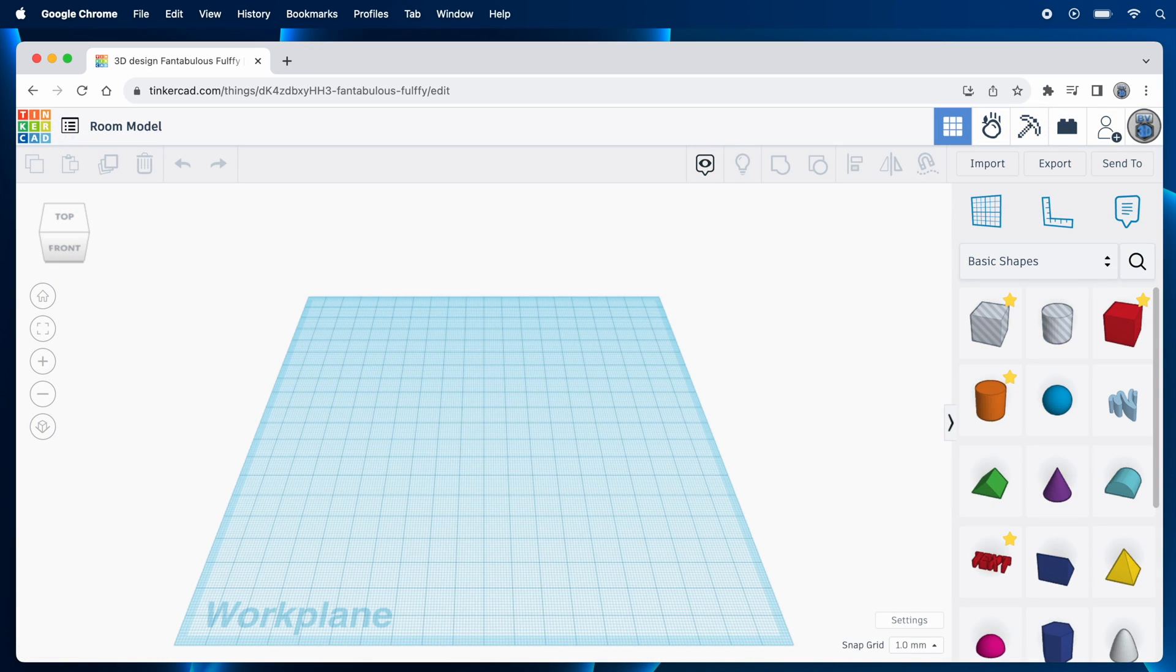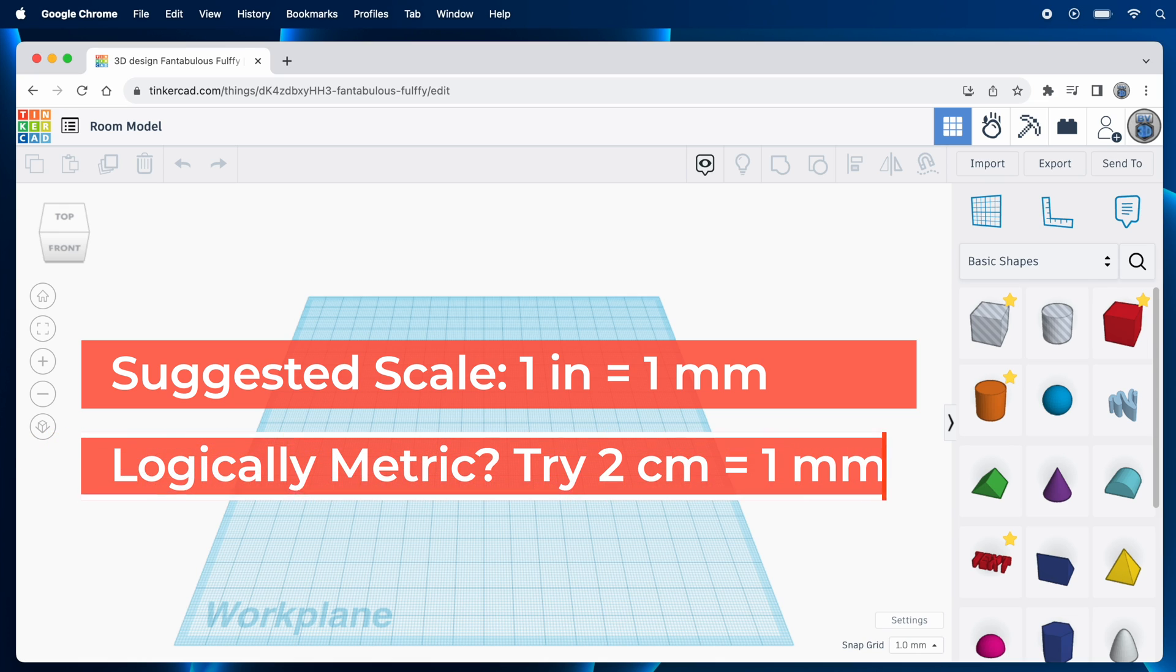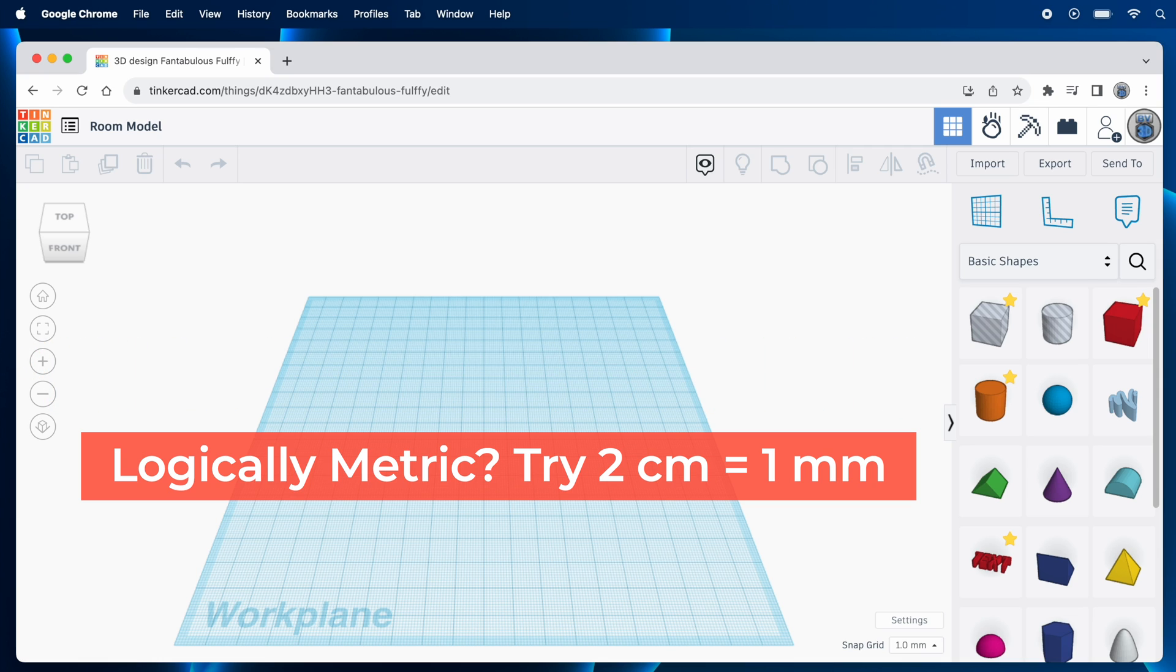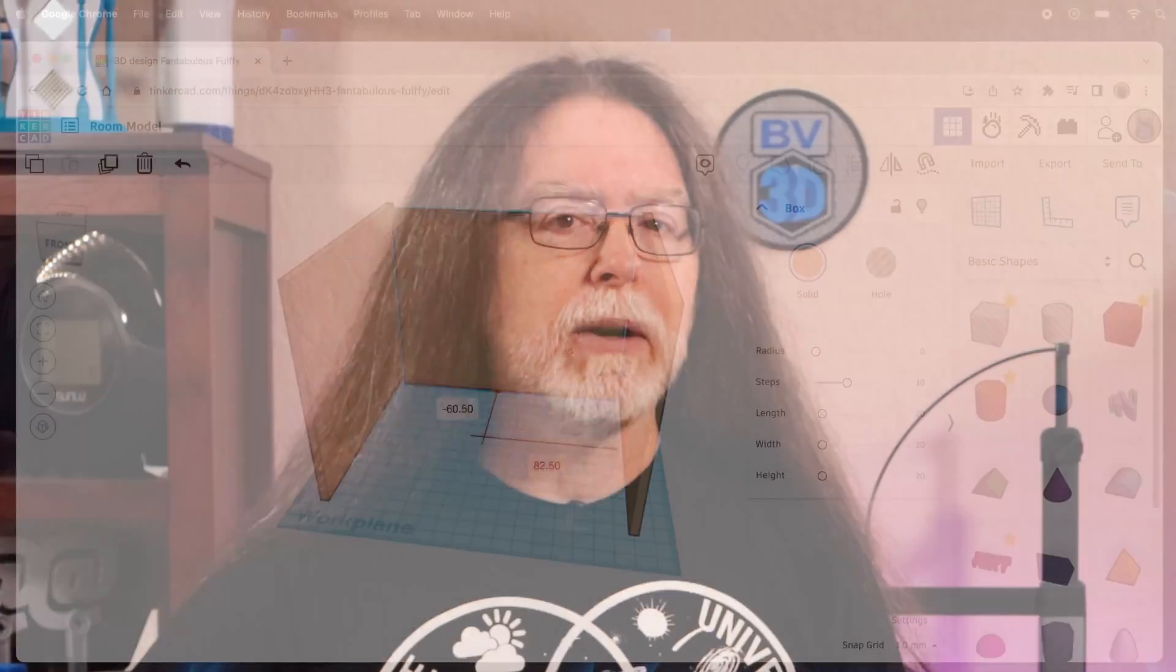The scale I like to use is 1 inch in the real world equals 1 millimeter in Tinkercad. If you're in an area of the world which uses the delightfully logical metric system instead of the arbitrary roller coaster that is the imperial system, maybe try using a scale like 2 centimeters in the real world equals 1 millimeter in Tinkercad.